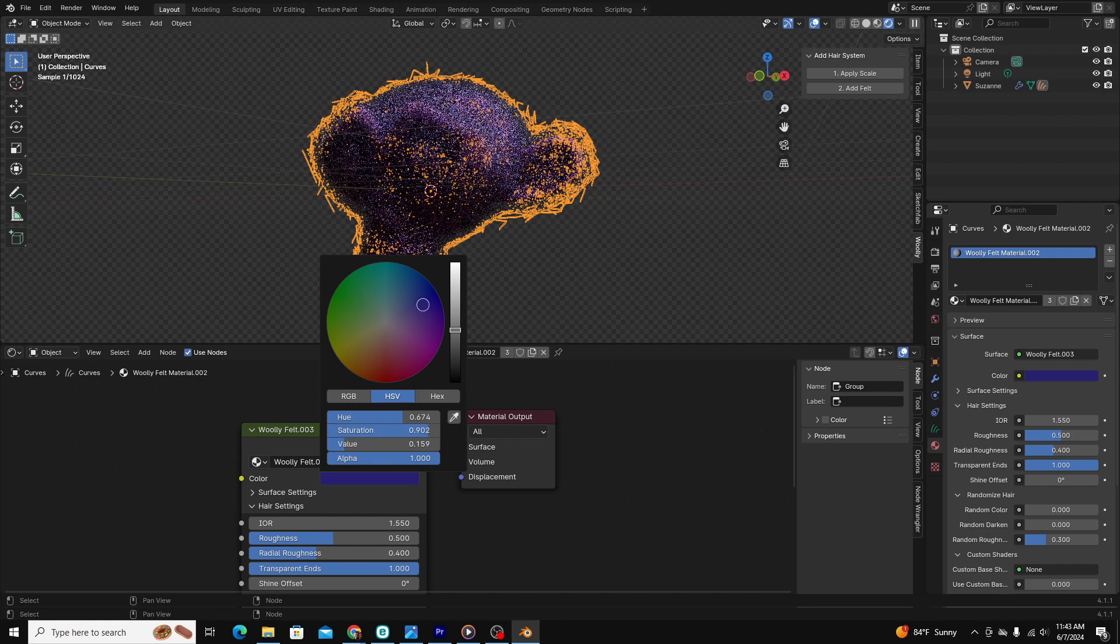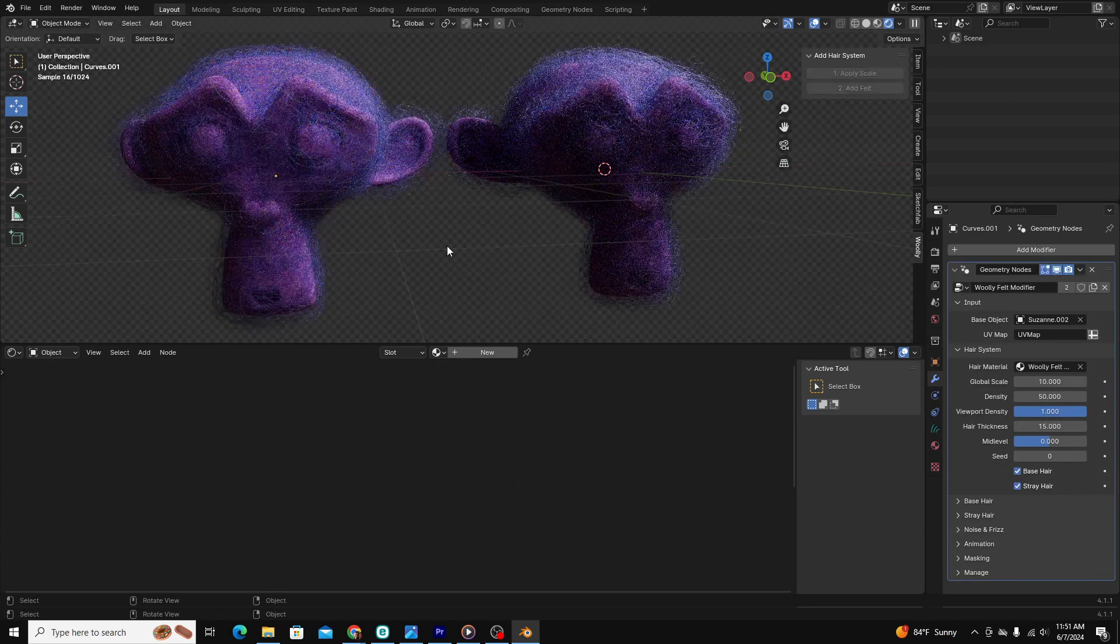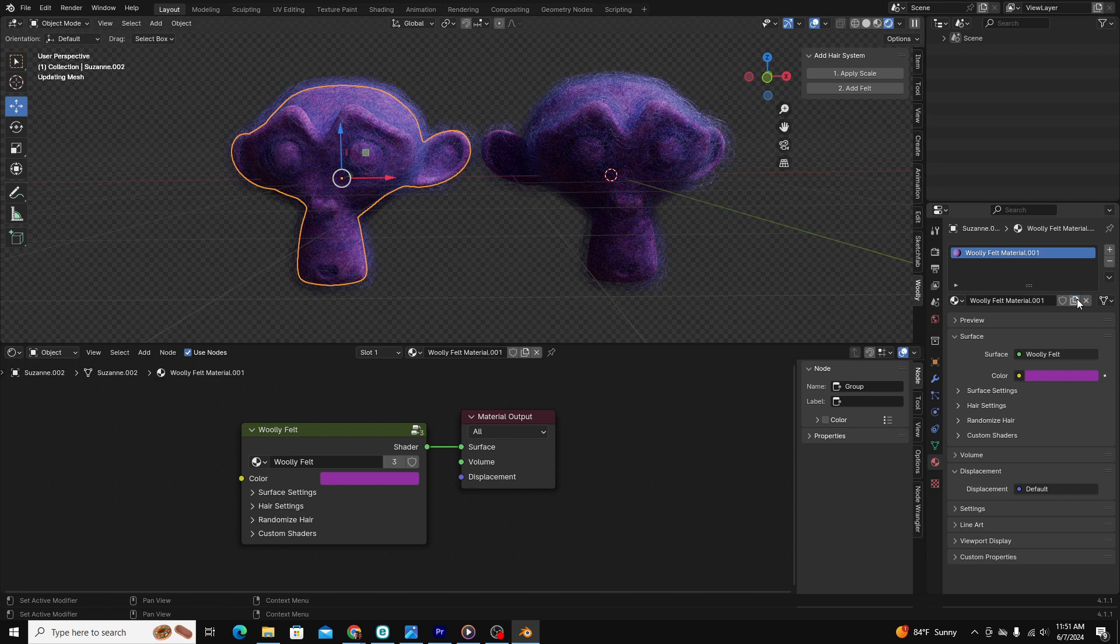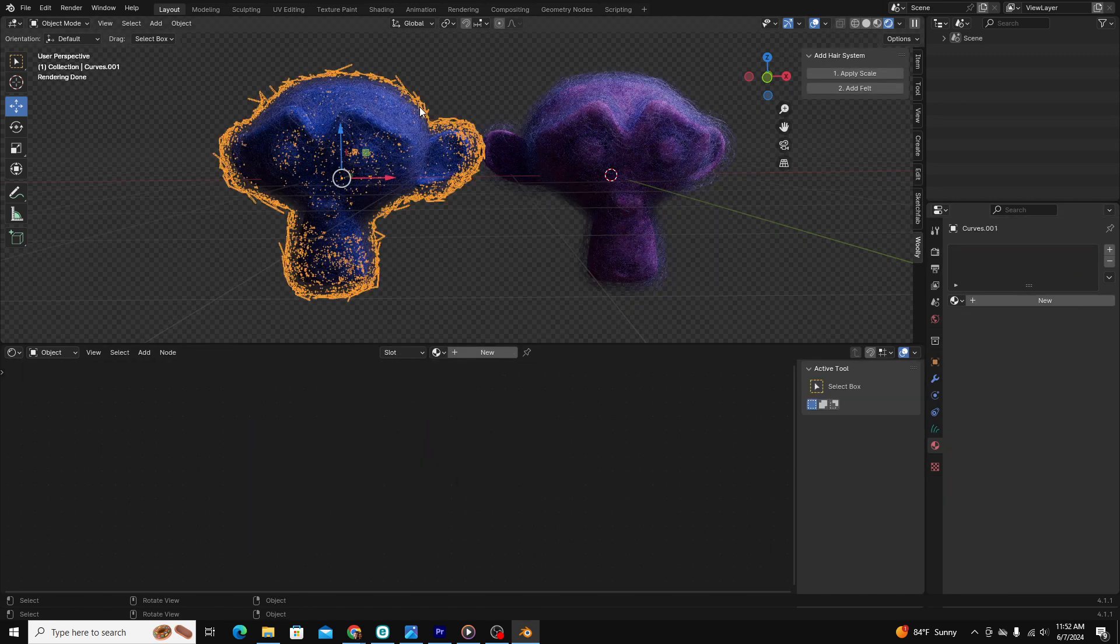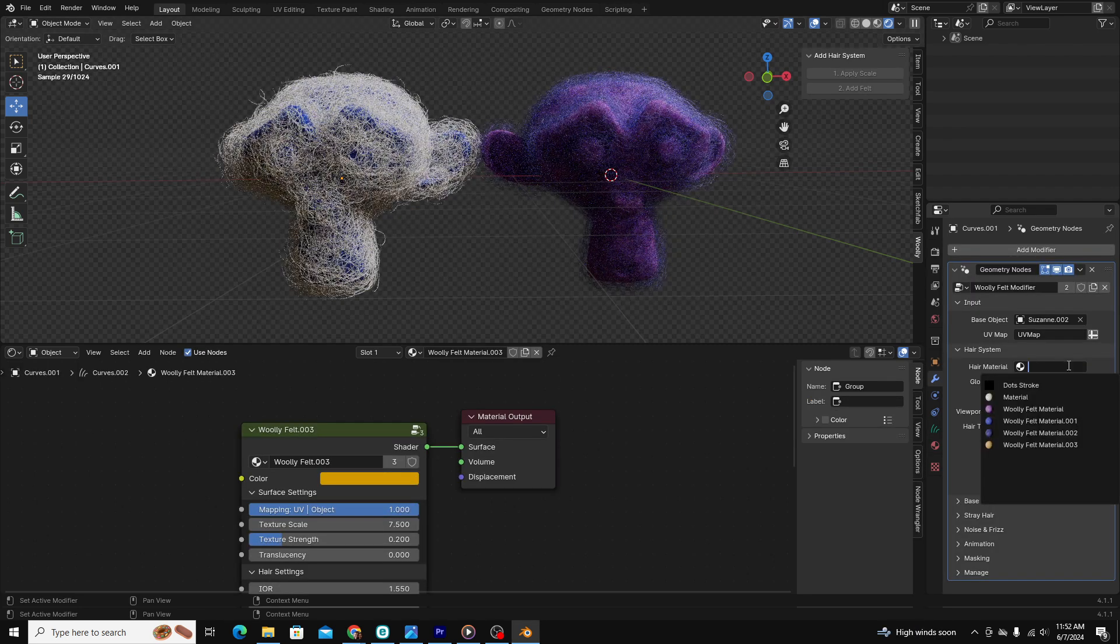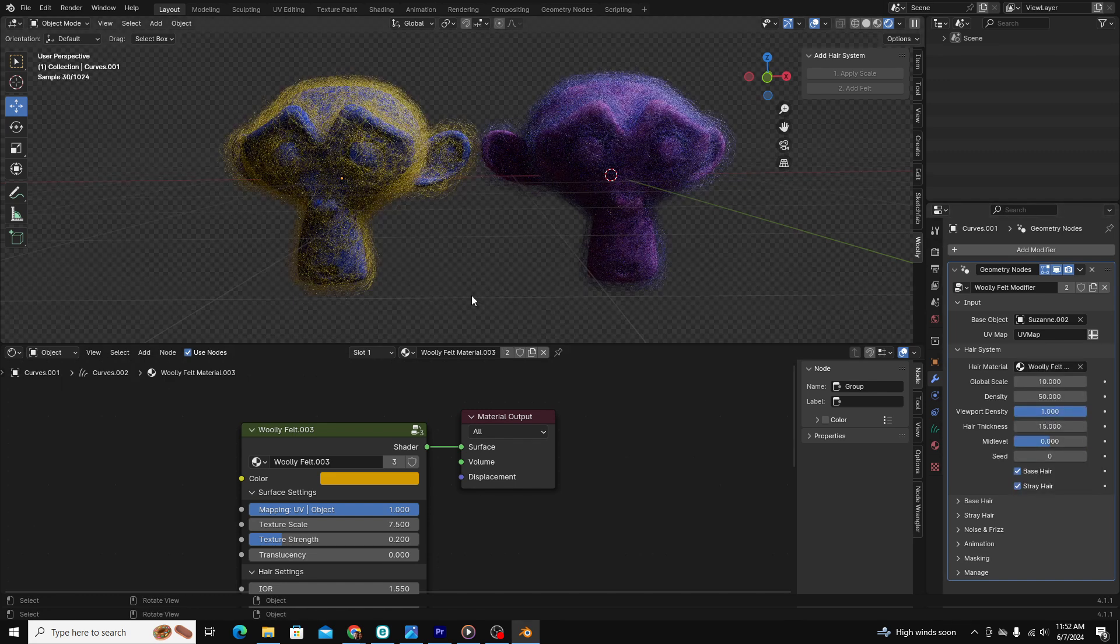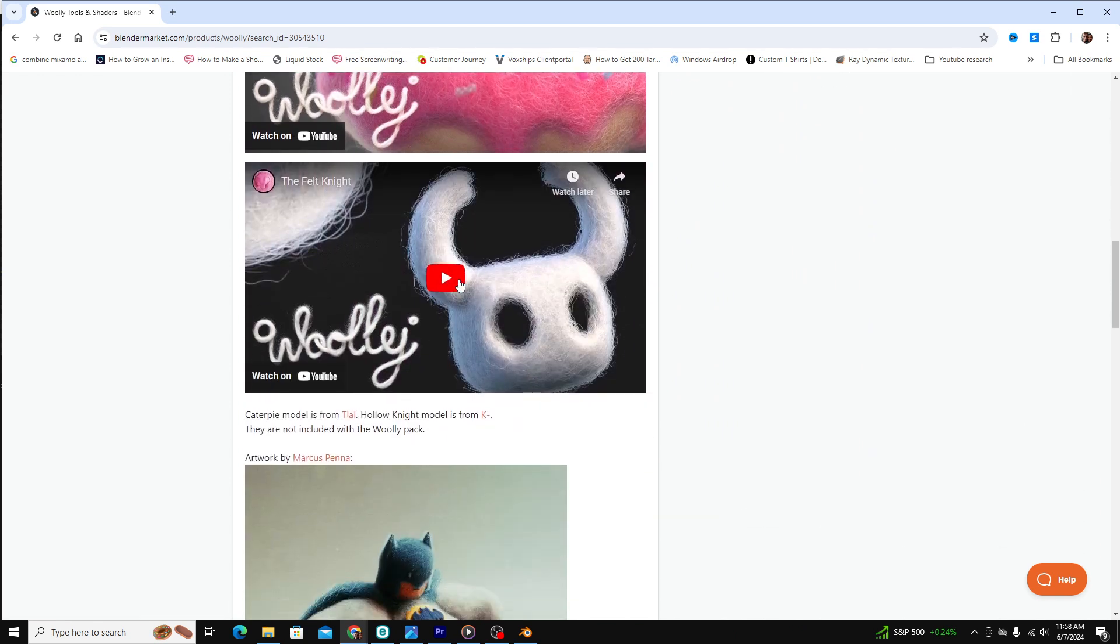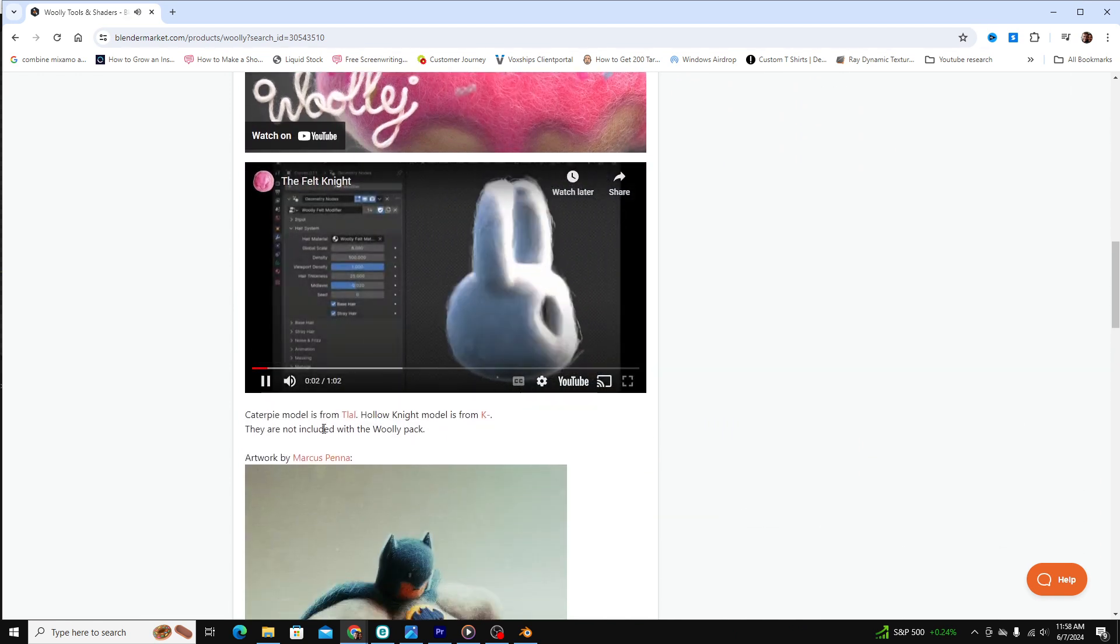It also gets complicated when you want two objects with two separate materials. To do that, you have to duplicate each of your previous materials. You can update your base mesh material straightforwardly. Still, in order to update your felt material, you have to go to the modifier tab and select the new material from the drop-down. This was pretty frustrating as I was figuring out how to fix it, and I didn't fully understand how to fix it until I studied this GIF video on the Blender Marketplace.